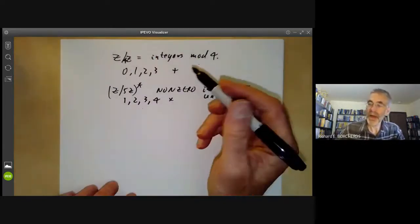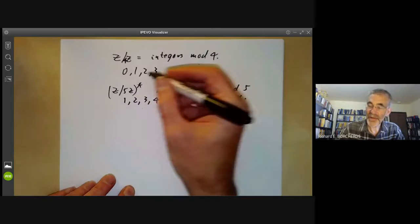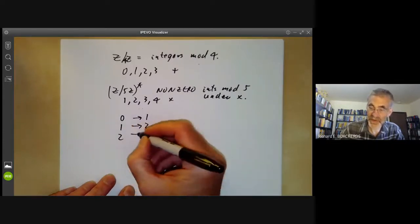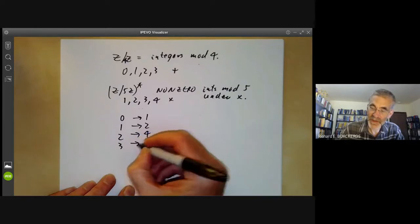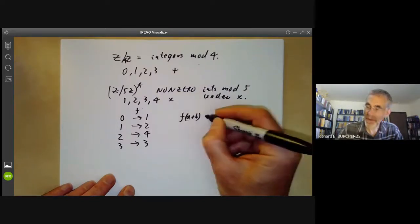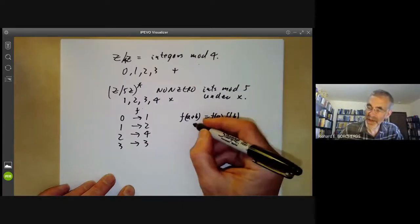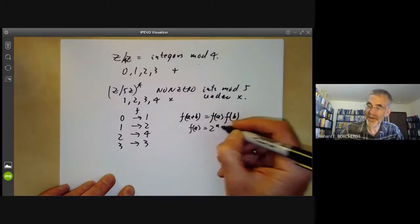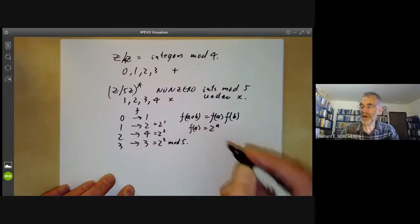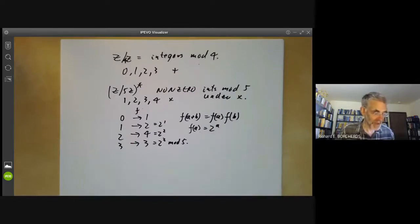These two groups are in fact isomorphic, and you can define an isomorphism that takes 0 to 1, 1 to 2, 2 to 4, and 3 to 3. This map f satisfies f of a plus b equals f of a times f of b — changing addition to multiplication — and in fact f of a is just 2 to the power of a, so this is a sort of exponential map but with base 2 rather than e.